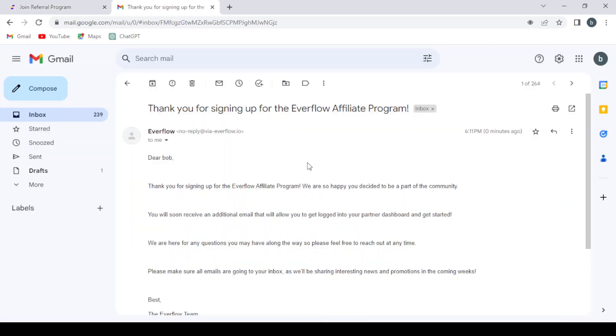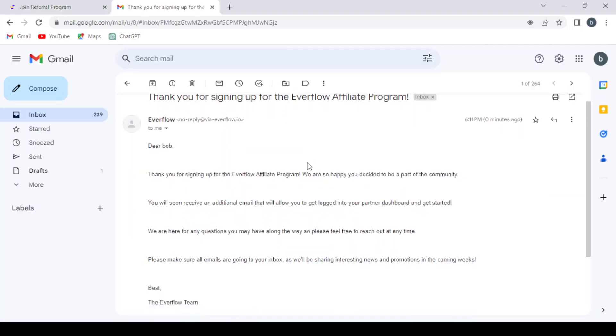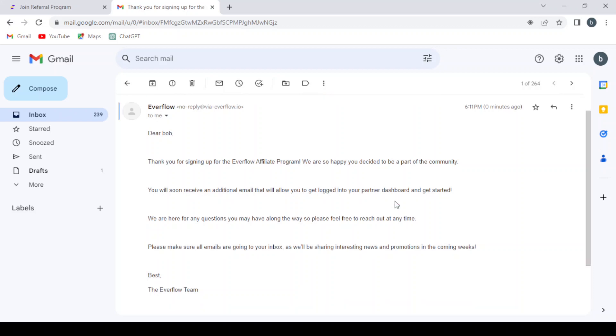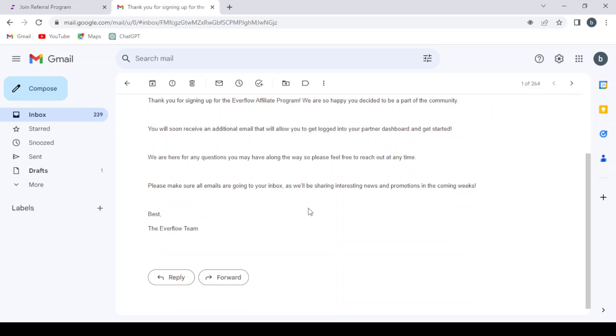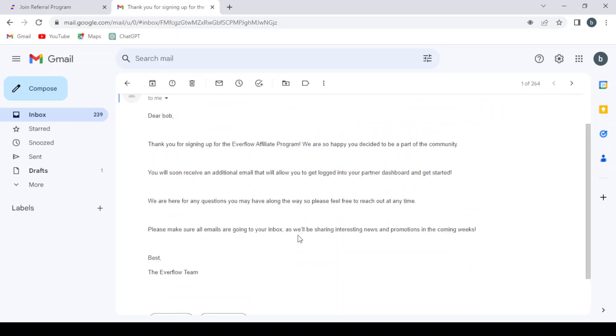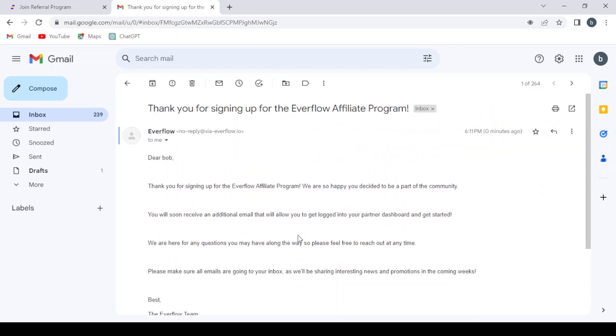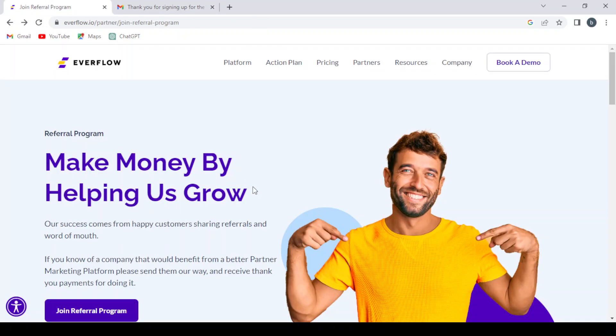So guys, after applying, you get this message from Everflow. Thank you for signing up for the Everflow affiliate program. We are so happy you decided to be part of the community. You will soon receive an additional email that will allow you to get logged into your partner dashboard and get started.